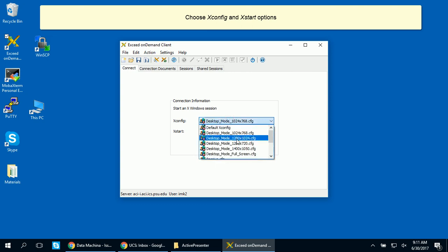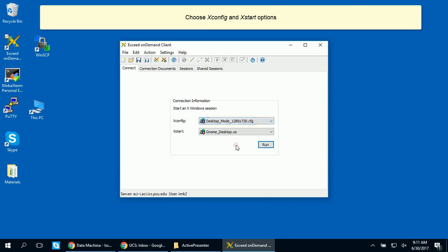In the XConfig drop-down box, choose one of the Desktop Mode options. In the XStart drop-down box, choose Gnome Desktop XS. Now click Run.